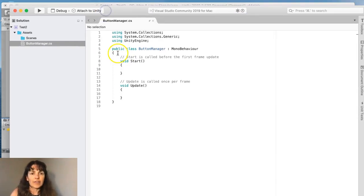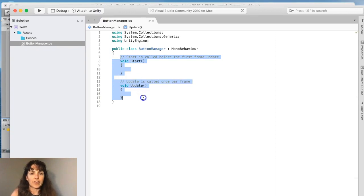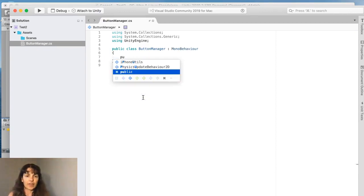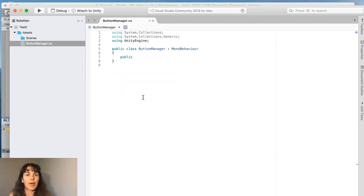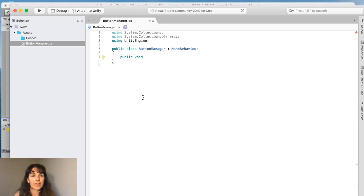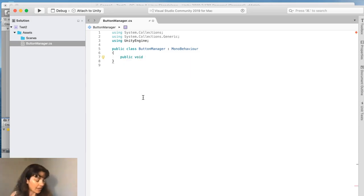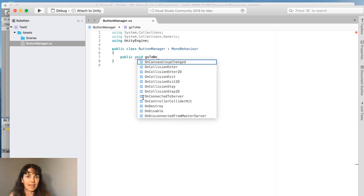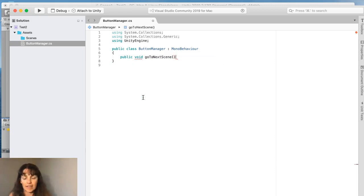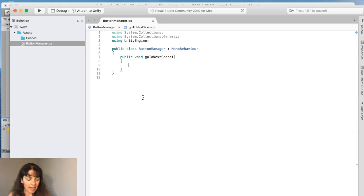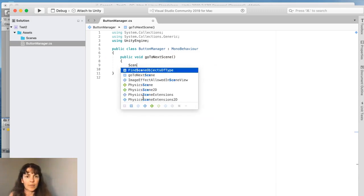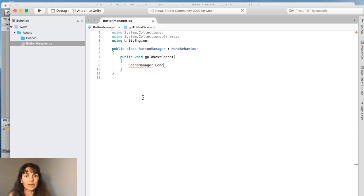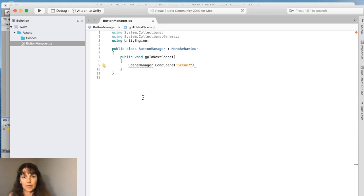Now, I don't need the start and the update function, but I am going to create another function that's going to be publicly available so we can call it from outside of this class. And I'm going to call it go to next scene. That's the name of the function. And I'm going to use the scene manager class and call load scene and the name of the scene, scene two. So we're going from scene one to scene two.